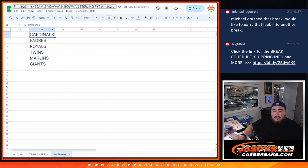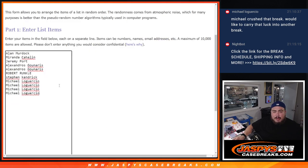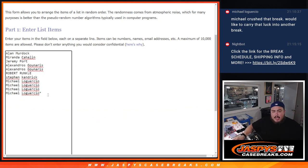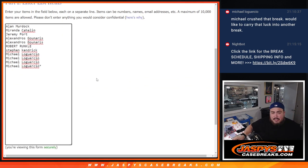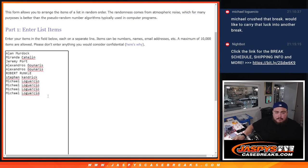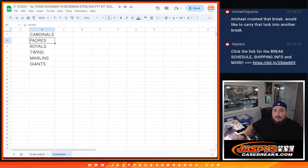We're going to randomize the names first really quick to see who gets the last four spots in the break, and then we're going to double up your names because it is a two-round random team break, and then we'll get that break going.